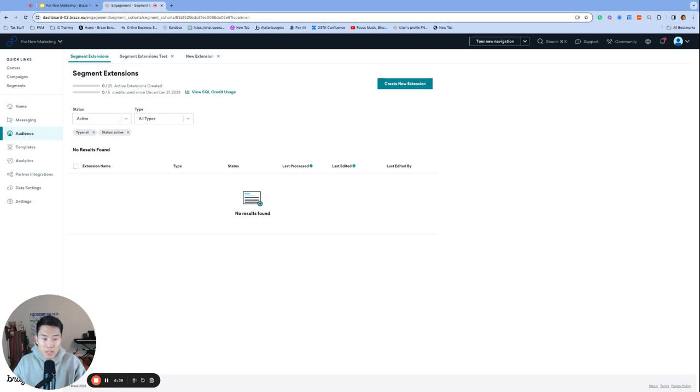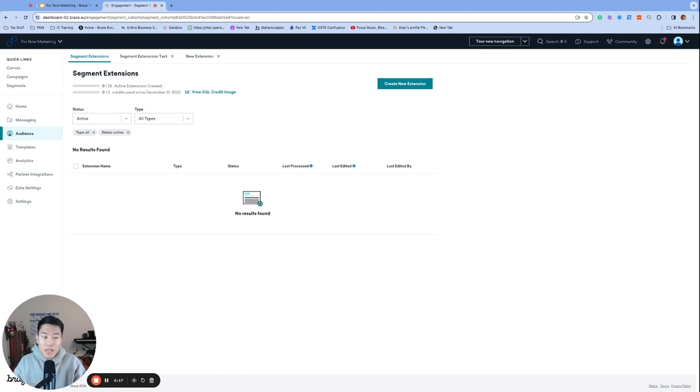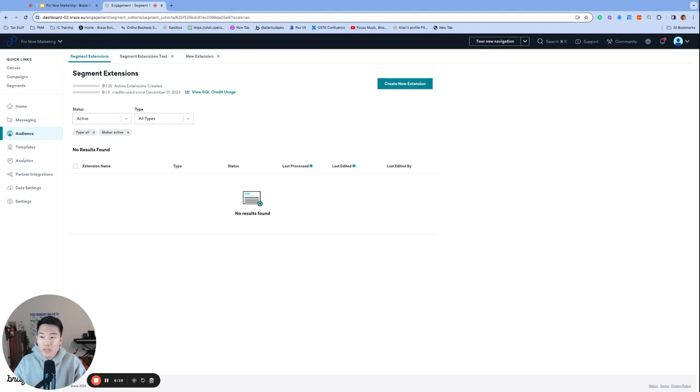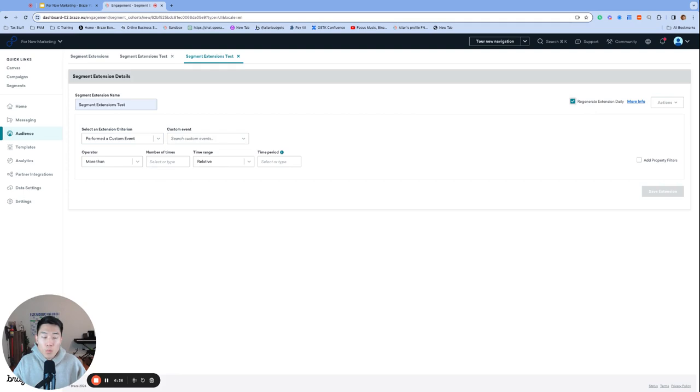And segment extensions can be regenerated at most once per day, meaning the segment extension will not be updated immediately like event property segmentation does. So you see that regenerate extension daily option here. Check this off if you want it to regenerate every day, but once per day at most.